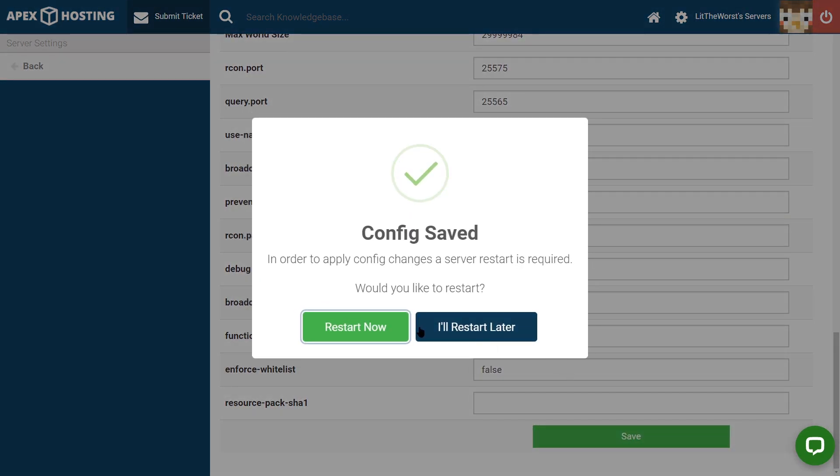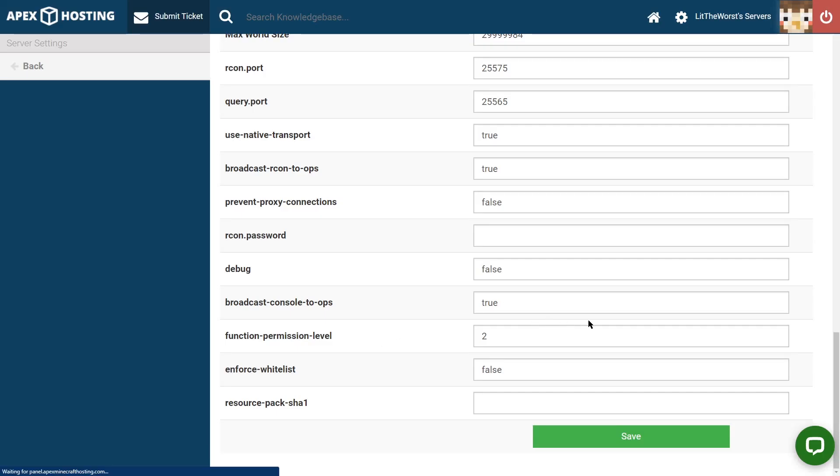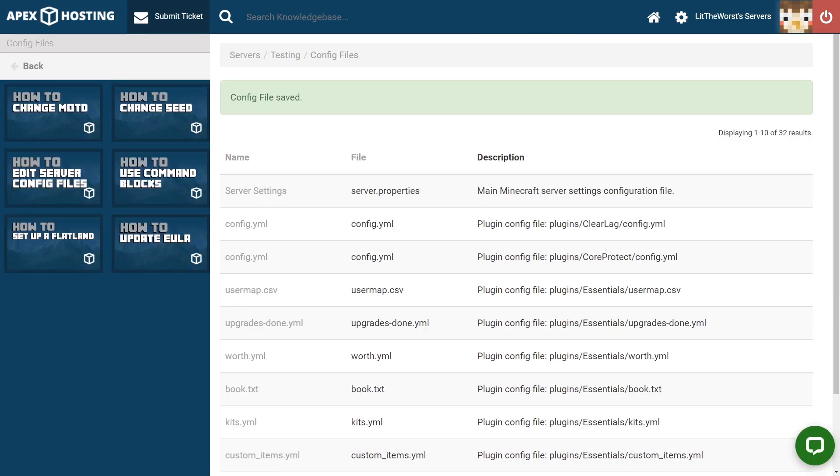When you save, it's going to ask you to restart your server. Go ahead to restart it for changes to take effect. And once your server's back up, you should have a new MOTD for your Apex server.